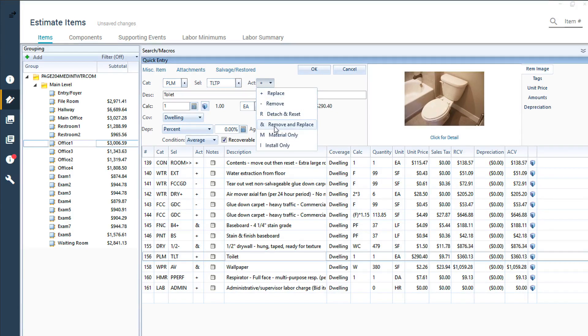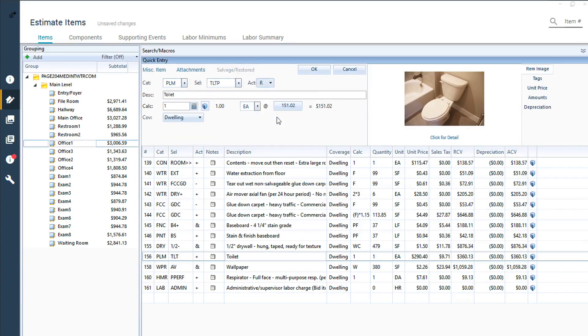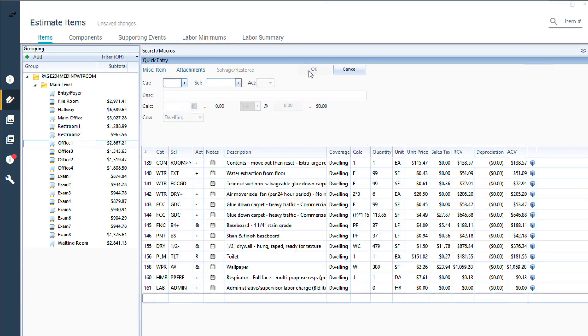Once you've chosen the proper activity code, remember to click OK and save the changes to the line item and update the totals.